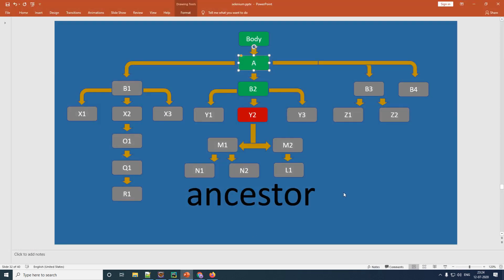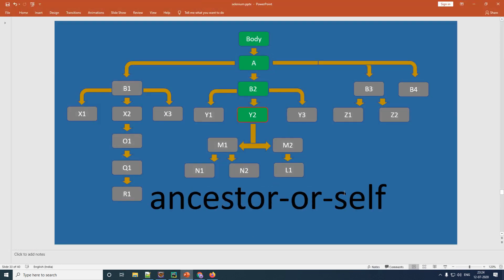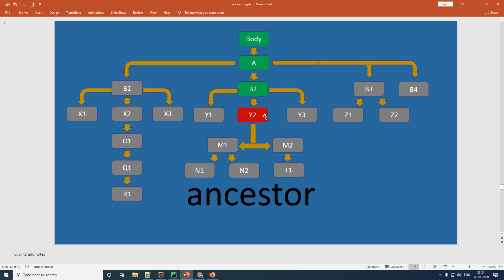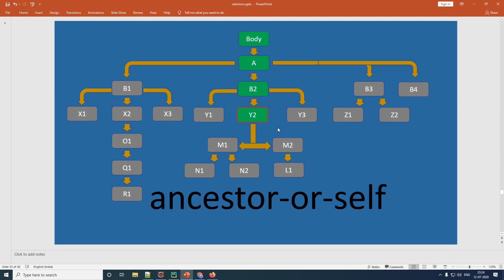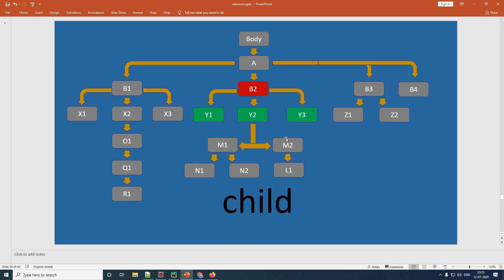Now we're done with ancestor. The 'ancestor-or-self' axis simply means your range now includes the element itself — so y2 is included in the results as well. The next axis is 'child'.